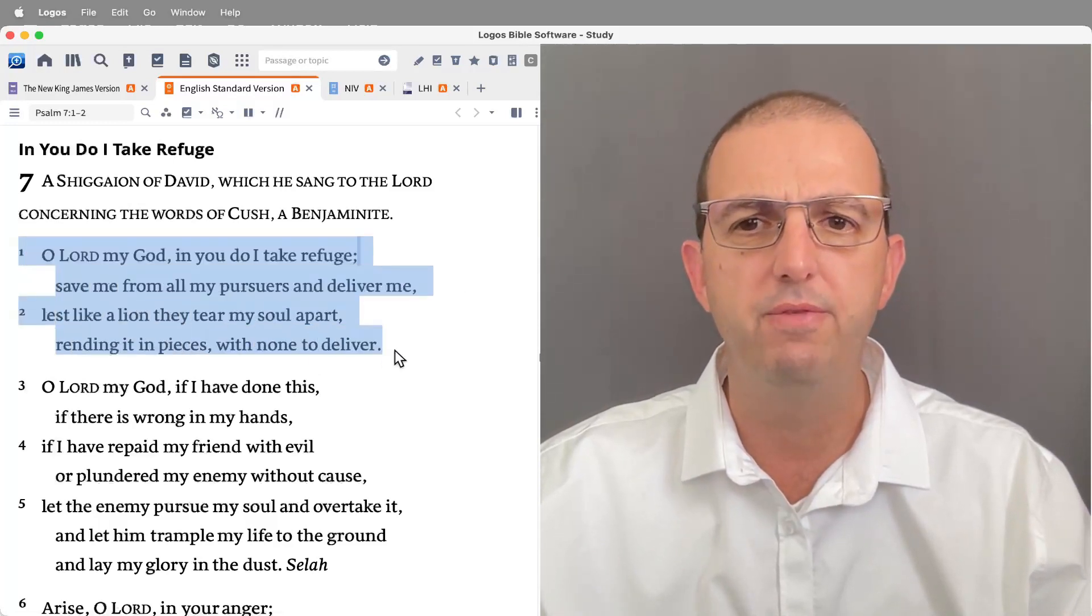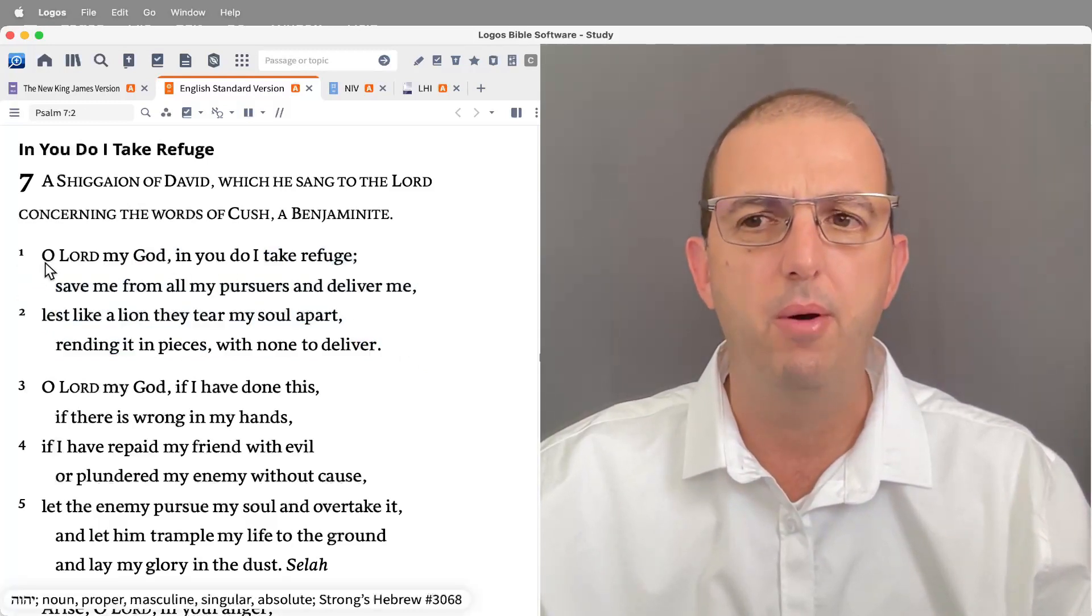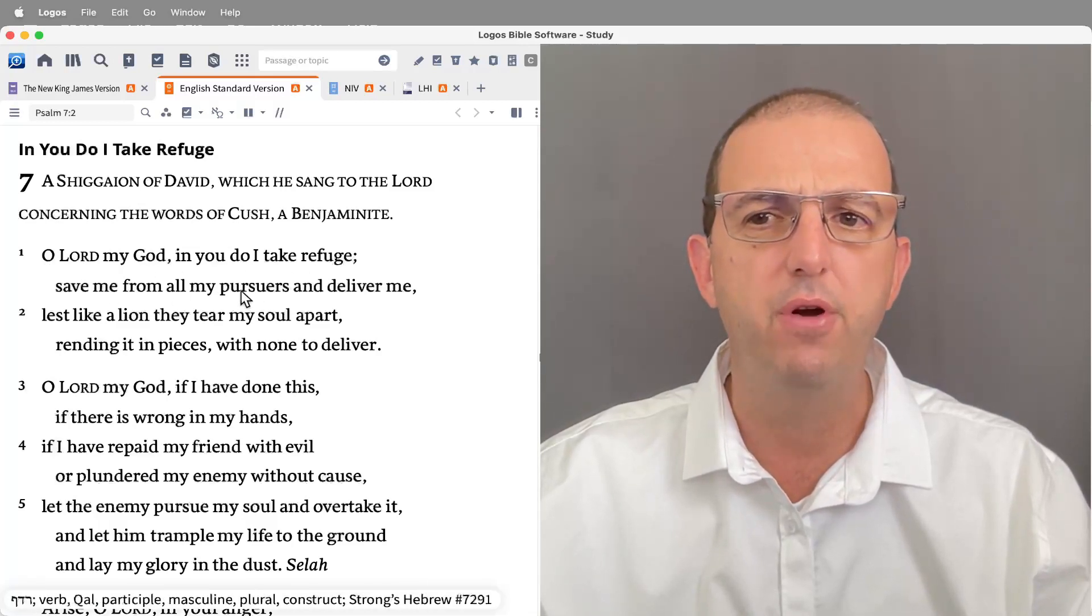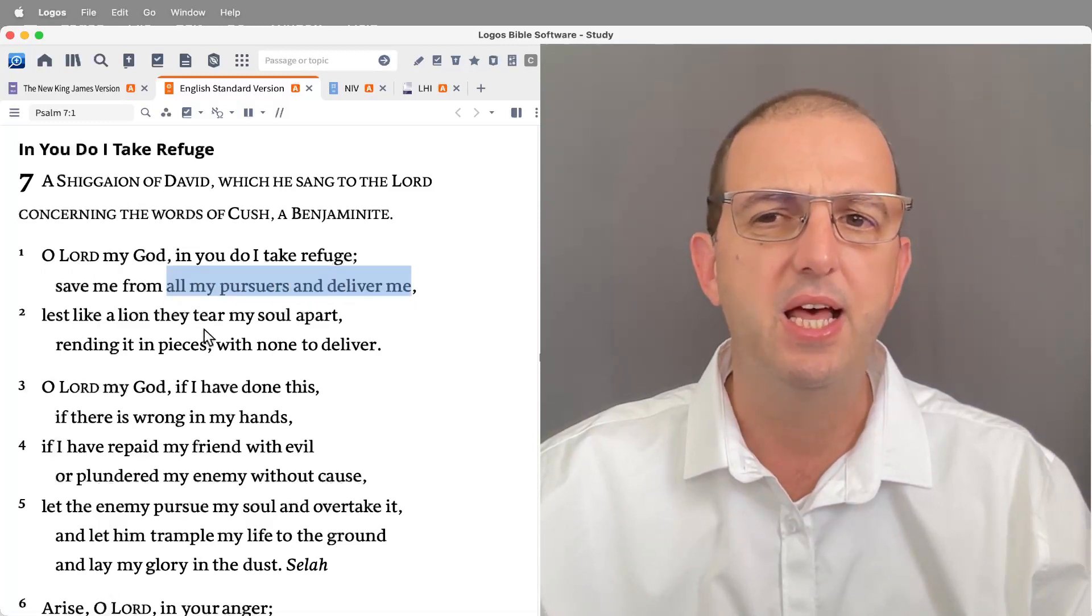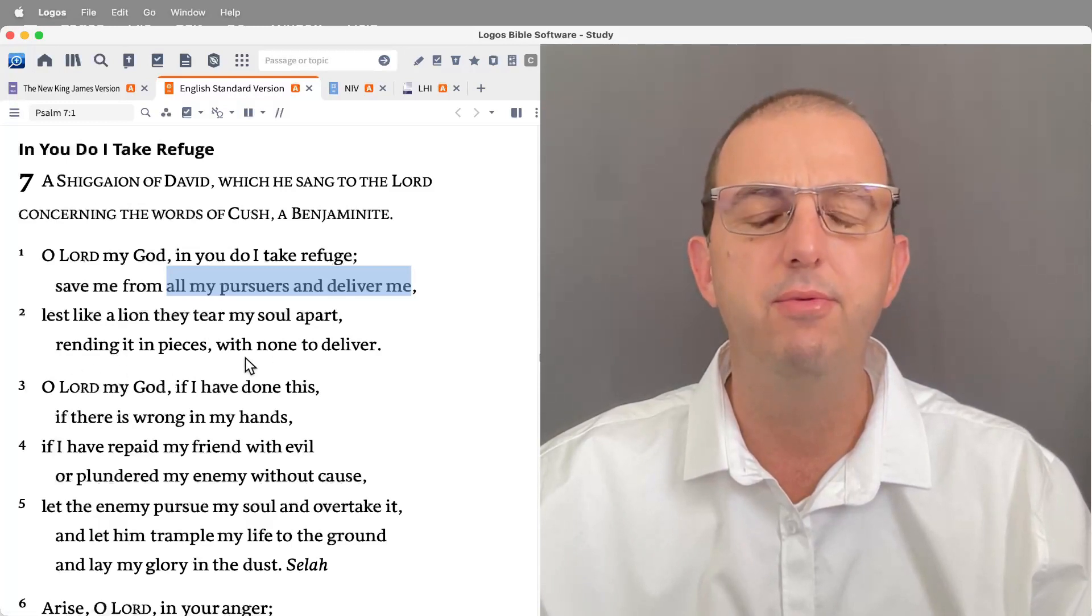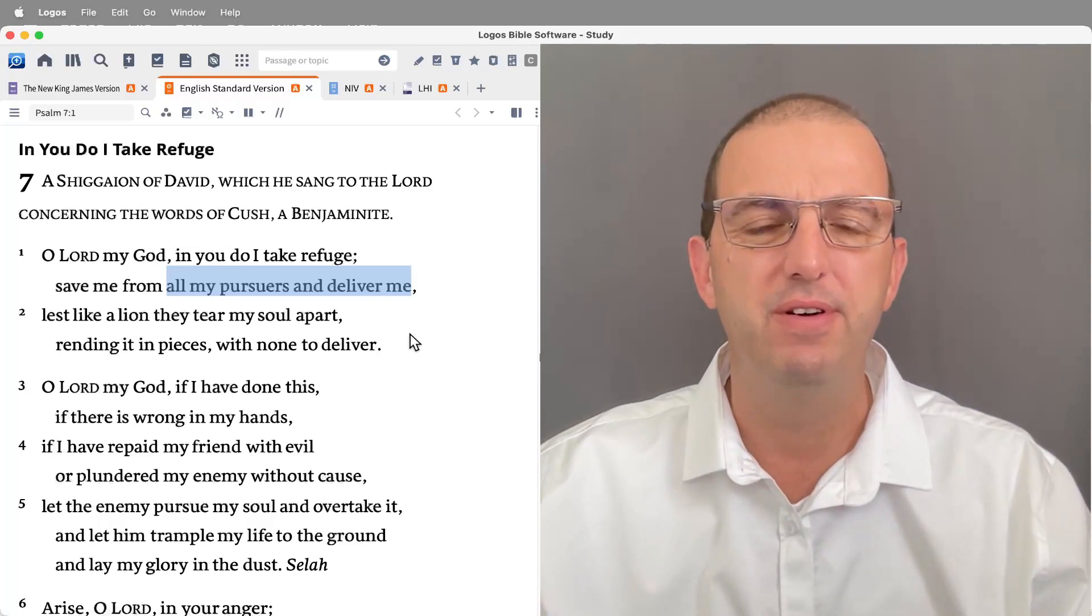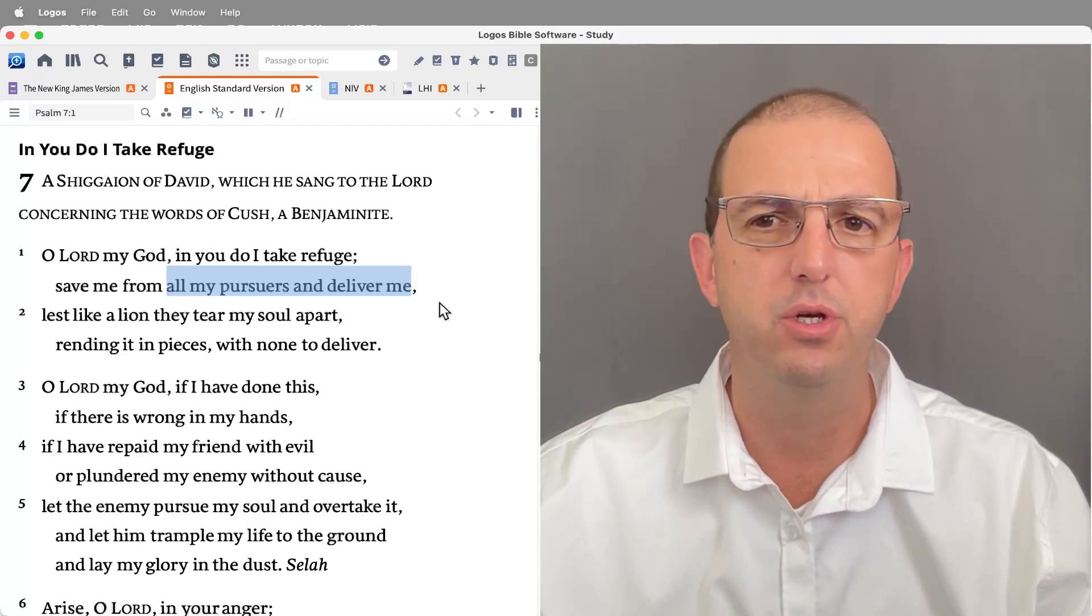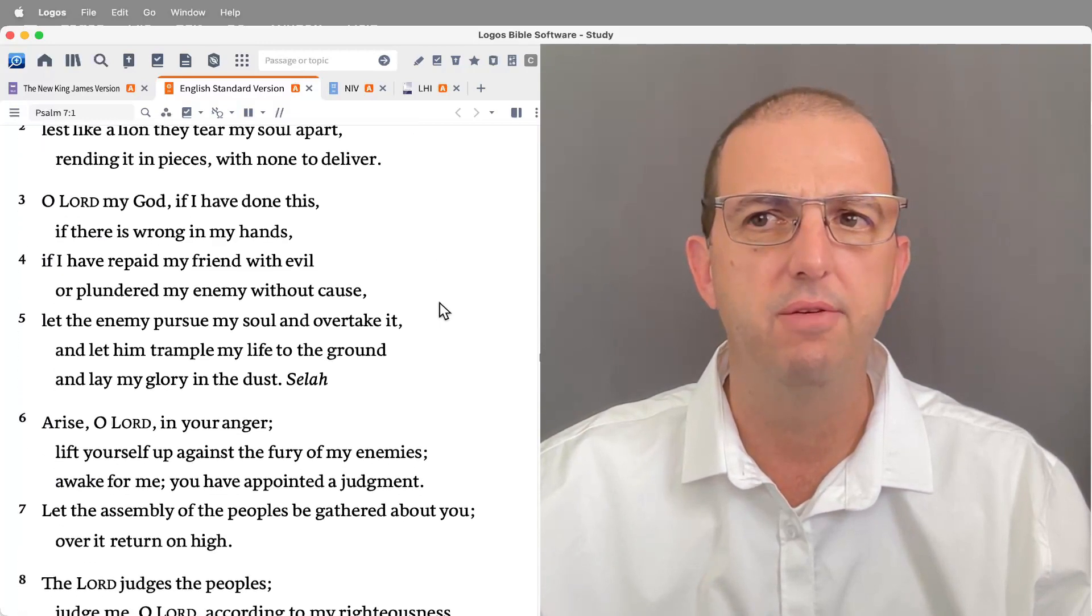The opening strophe, verses one and two, is our invocation and we get a hint at the problem here as well. 'Oh Lord my God, in you I take refuge. Save me from all my pursuers and deliver me, lest like a lion they tear my soul apart, rending it in pieces with none to deliver.' So he is being pursued by enemies. The context of persecution may emerge and he's taking refuge in God, praying for God to be his deliverer.